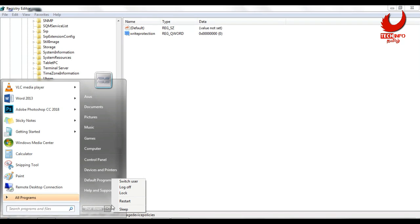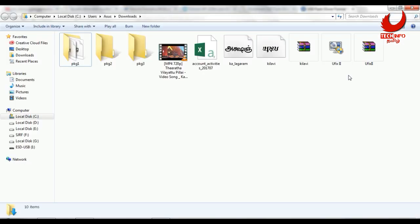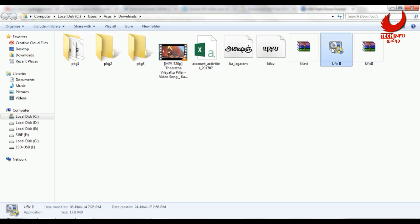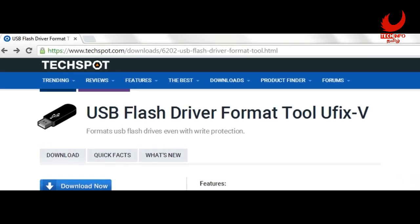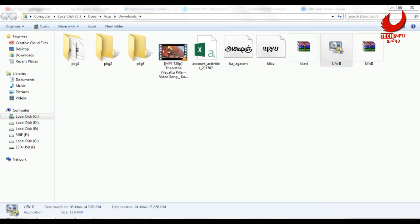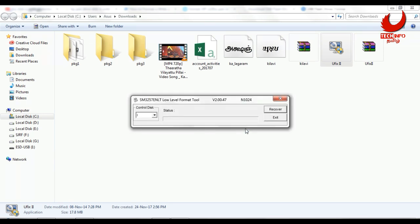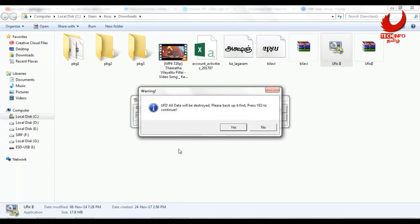The third method uses software to format the pen drive. You can use a tool called UFix2 — download the link from the description below. Once downloaded, run it as administrator. You will see the pen drive listed in the app.